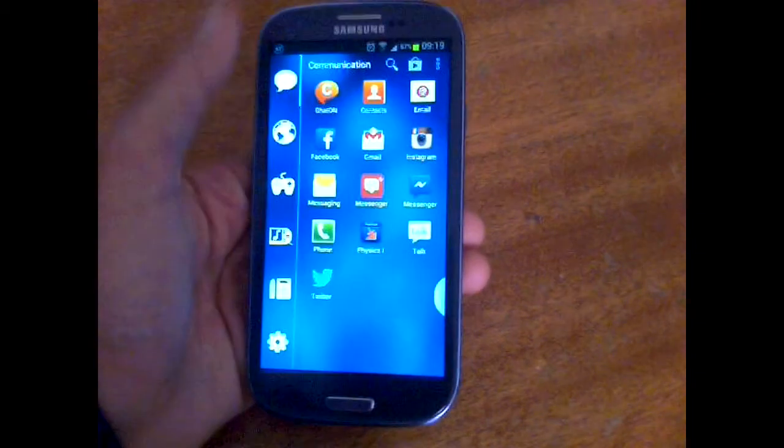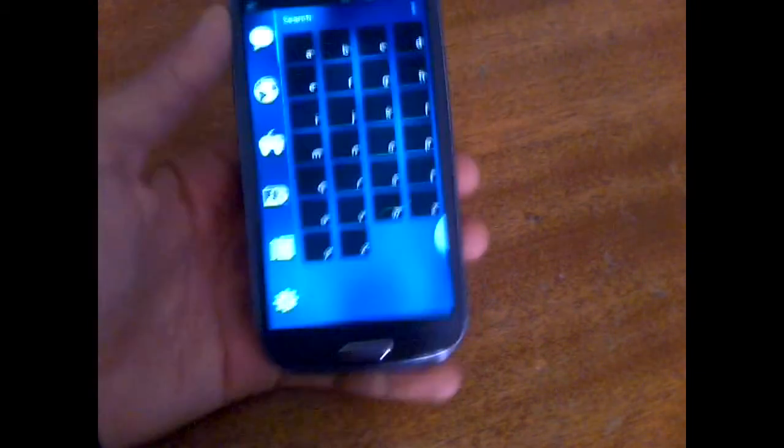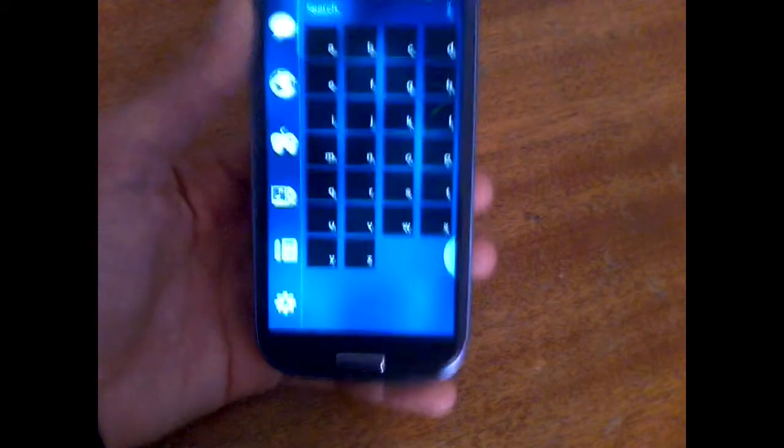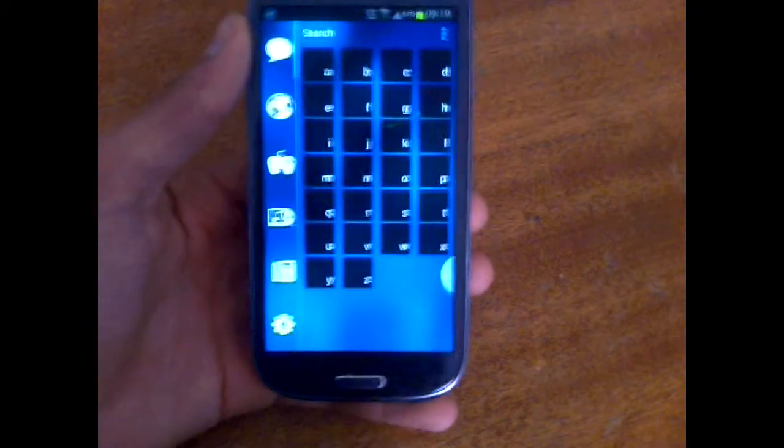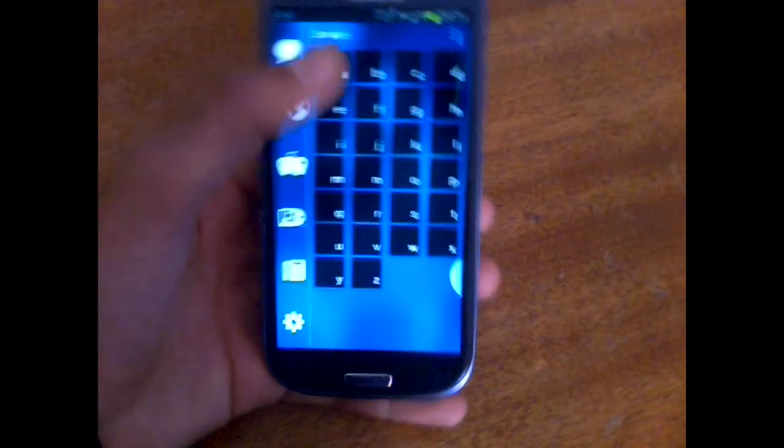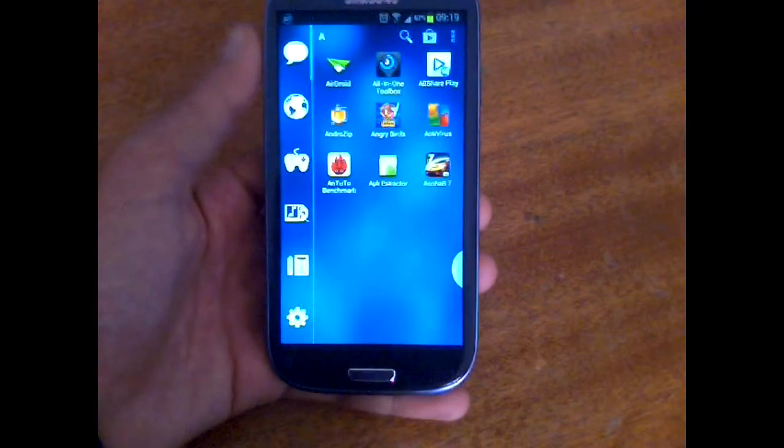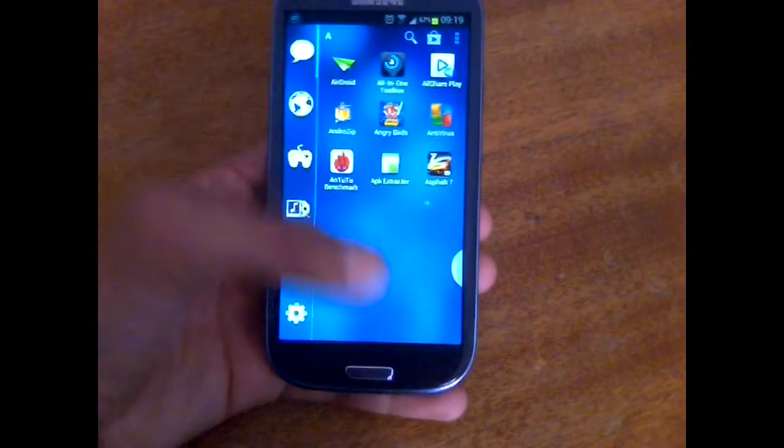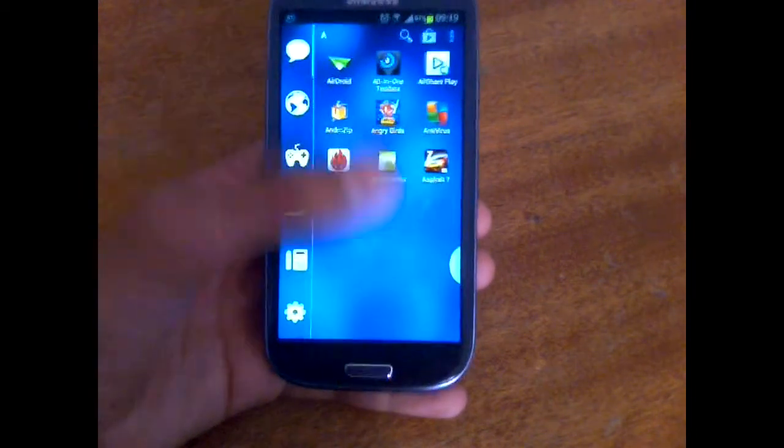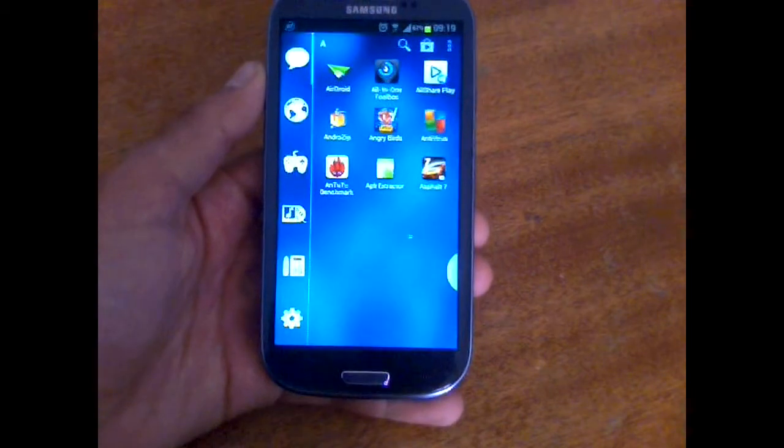The first icon is the search icon. I can tap on it and then it will give me a set of letters, and I can tap on a letter and it's going to take me to all the applications that start with this letter.